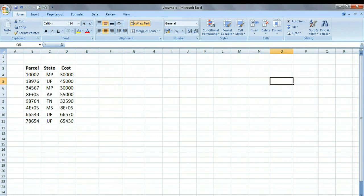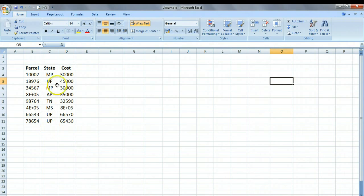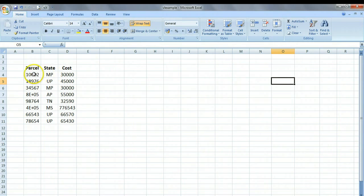Now to understand the VLOOKUP function and its utility, let us take a small example. Suppose we are a company that is sending computers via a courier service to different states in India, and the cost of the parcel or the computer is given in this particular column.